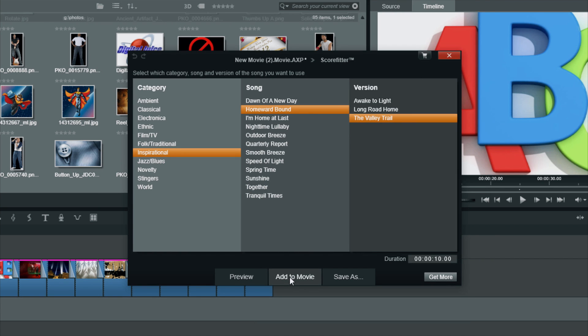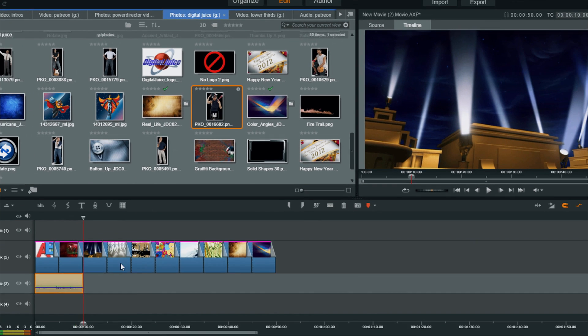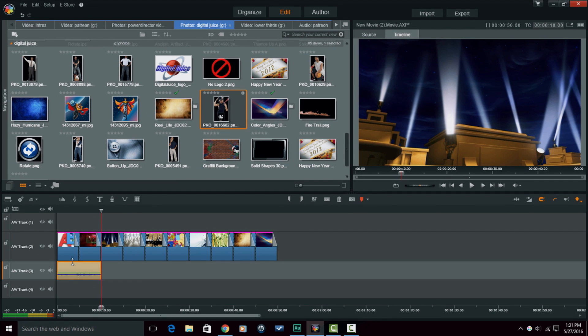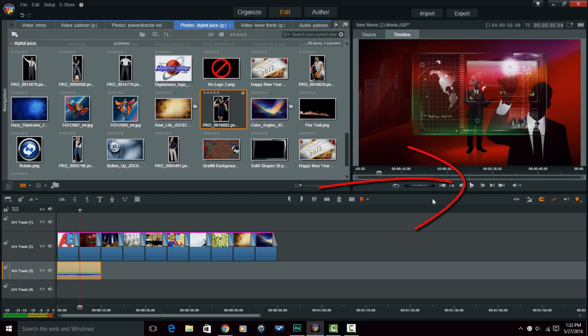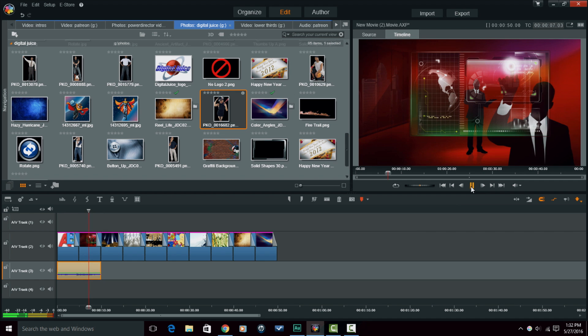So let's say I just want to go ahead and add this to the movie. So I'm going to click Add to Movie, and it should add a 10-second duration right where my playhead is. And there you go. And you can tell if I play this back that it's going to end in 10 seconds.